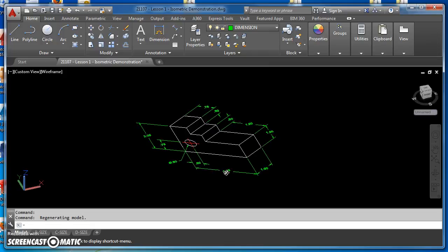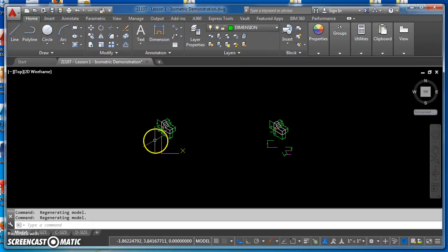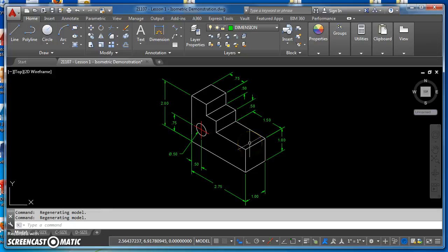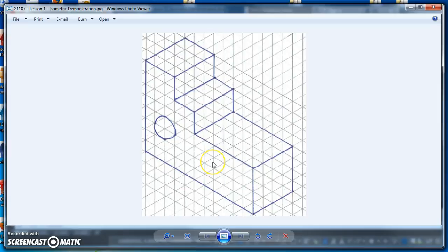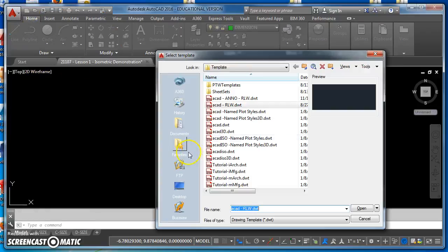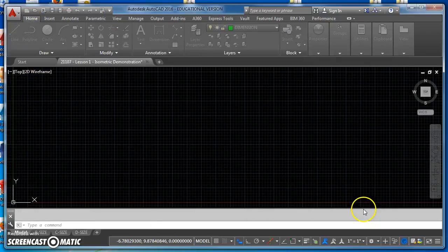I'm going to show you how to create this object. You can see it here — this is the object I'm working off of, so you can refer to it as you're drawing. We're going to start with drawing setup, and then once we've got our drawing set up, we're going to draw this front face. I'll walk you through how to do this. The first thing is just go to AutoCAD and open up a new template.